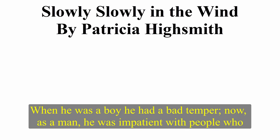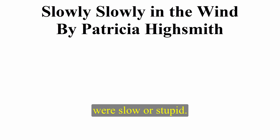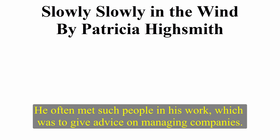When he was a boy, he had a bad temper. However, now, as a man, he was impatient with people who were slow or stupid. He often met such people in his work, which was to give advice on managing companies.